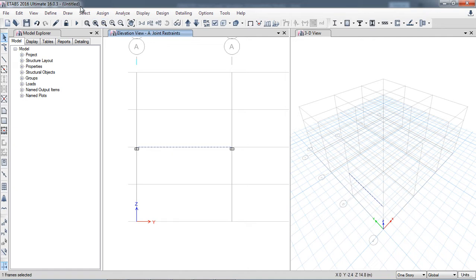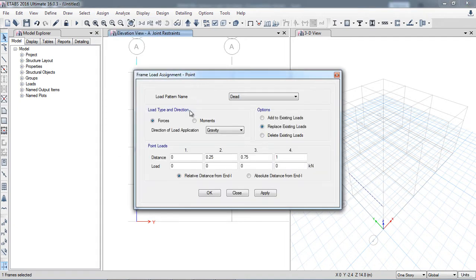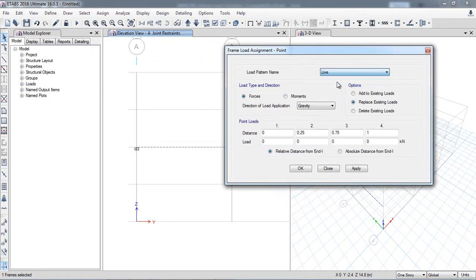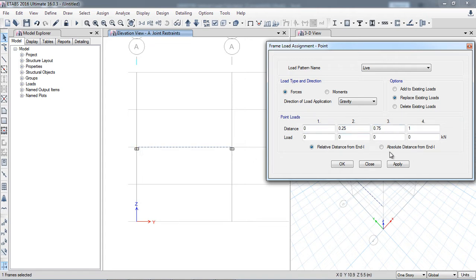I will select the beam and go to Assign > Frame Loads. Here is the point load option. I want to apply a live load point load. I select where I want to apply it from the end — the total beam length is 8 meters, from y=0 to y=8. I want to apply the load at 3 meters from the left end. I will use the distance option rather than ratio — for example at 3 meters with a value of 40 kilo Newtons.